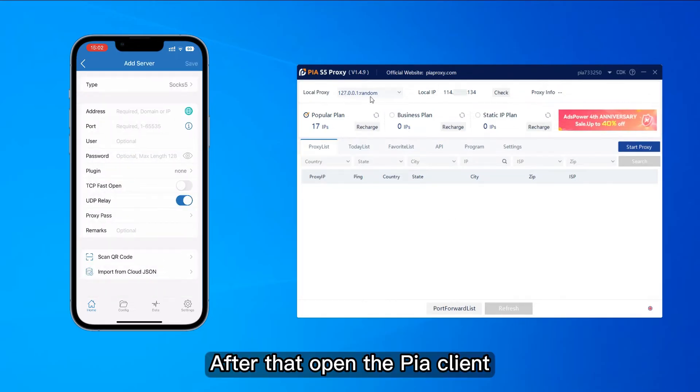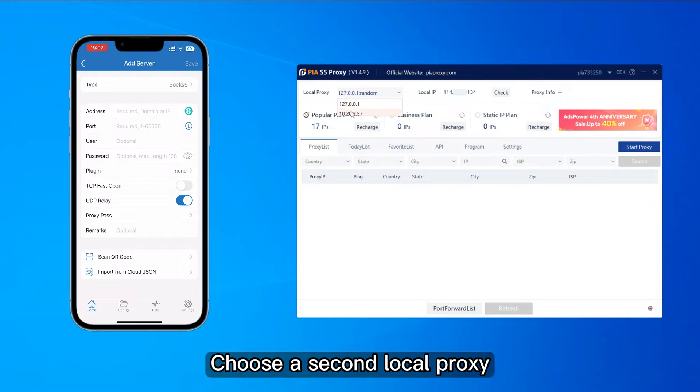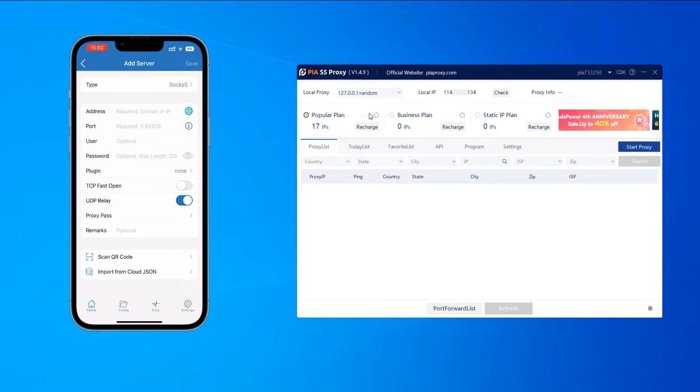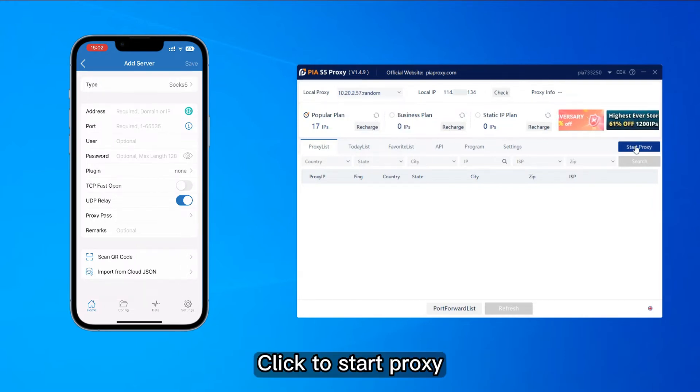After that, open the peer client, choose a second local proxy. Click to start proxy.